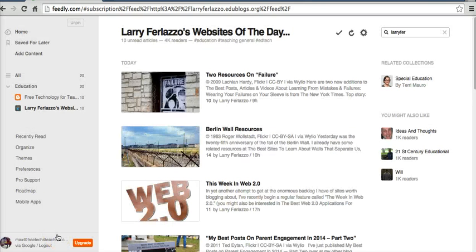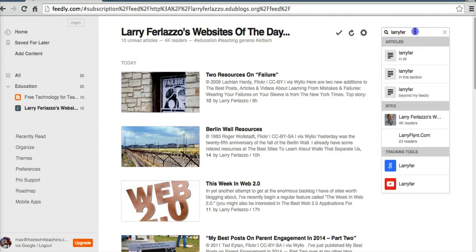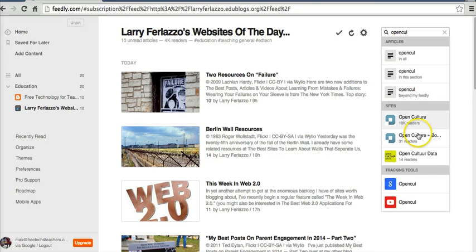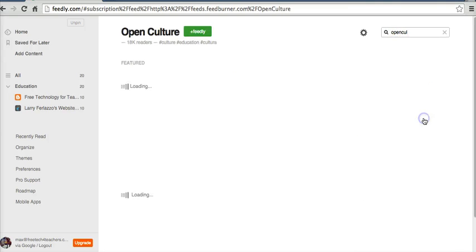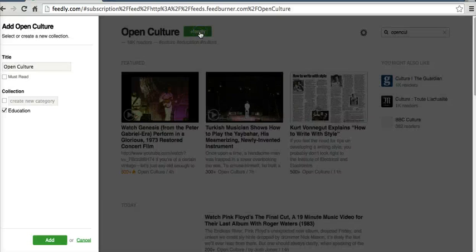Let's say I want to add a new category. So let's go ahead and add something else, like, say, from Open Culture. Open Culture is a great source of interesting reads and videos. Let's repeat that process.